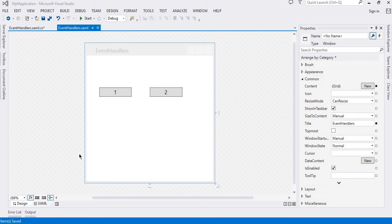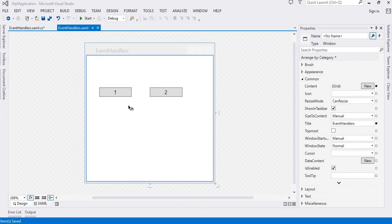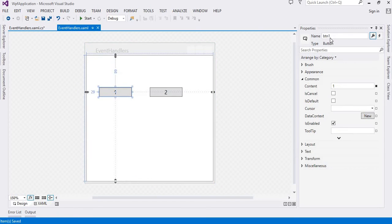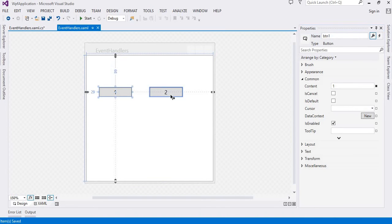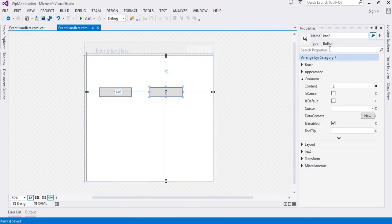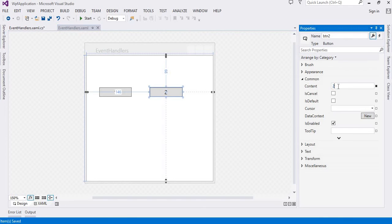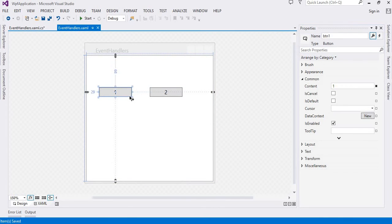This is actually BTN1 and its content is one, the text on this button is one. And this is BTN2 and the content is two.